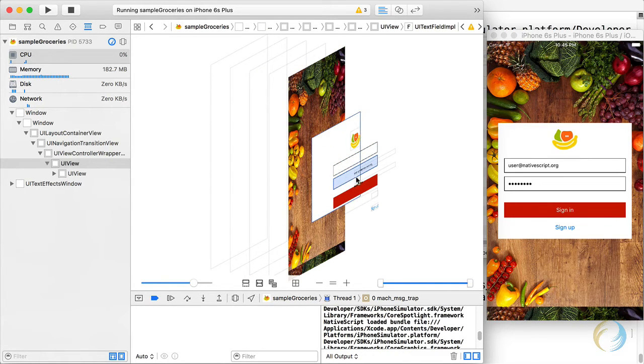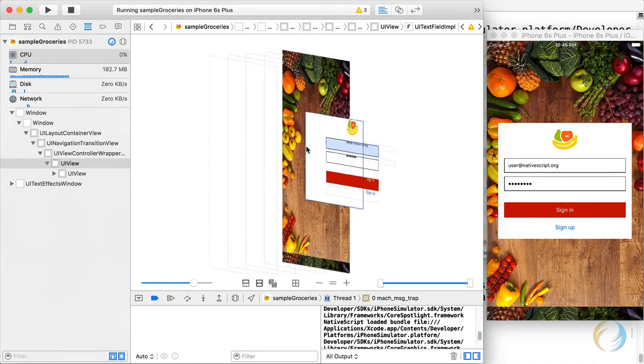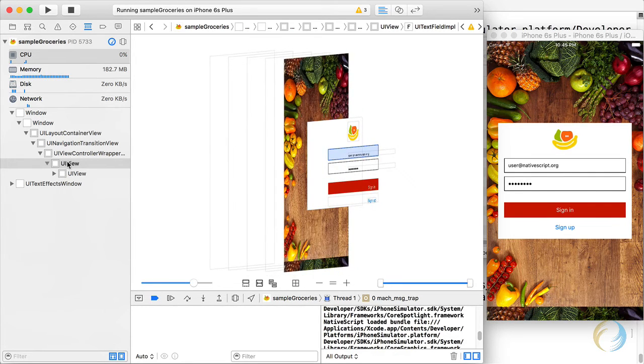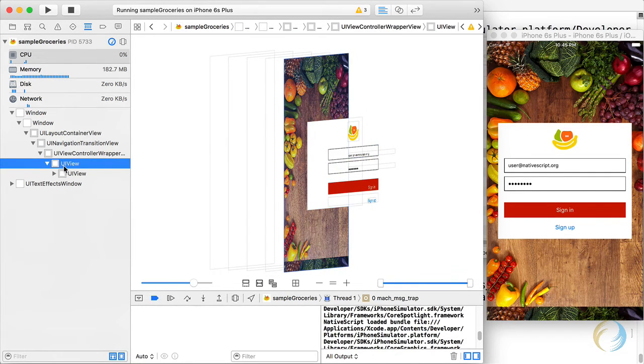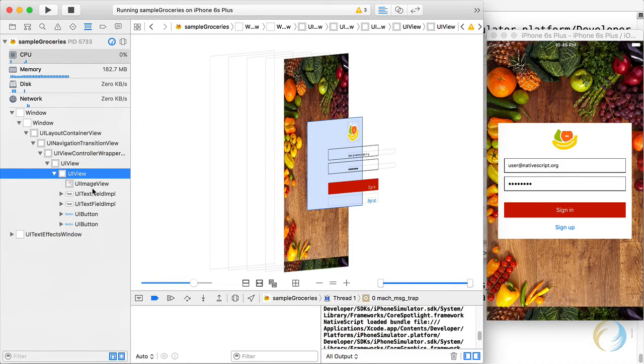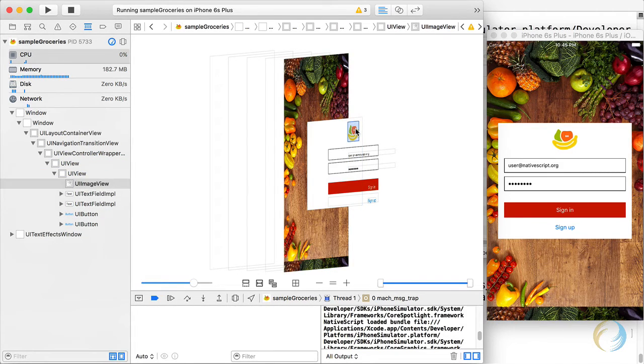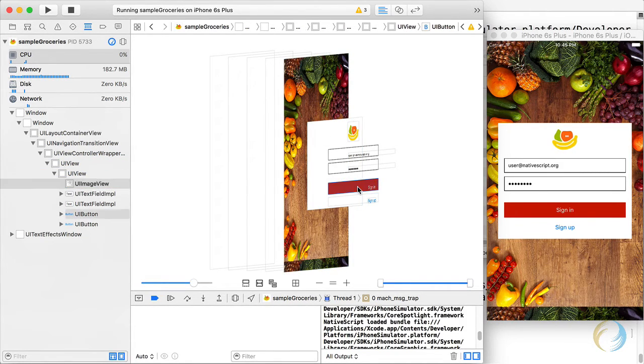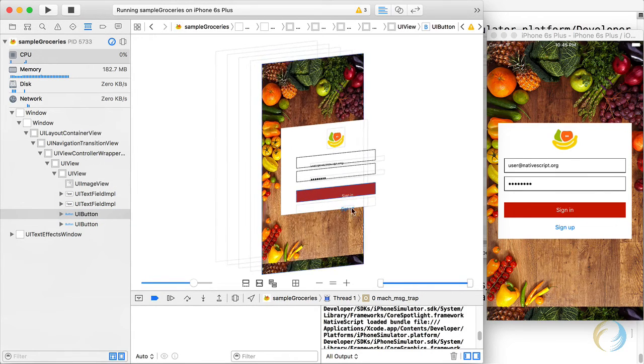Now you can select, for example, this top text box with the username, and you get to see it highlighted here in the left pane. And you can take a look inside, there's the image, there is the button. Okay, this is great.